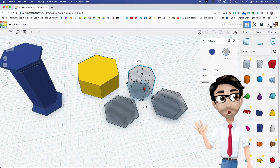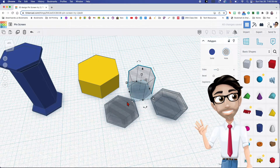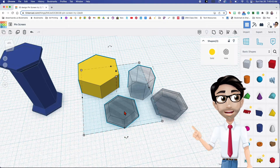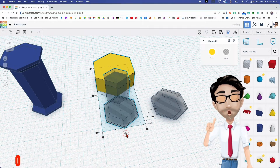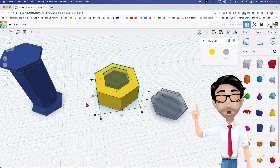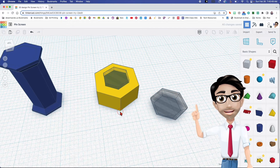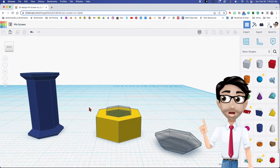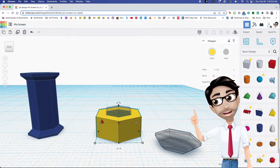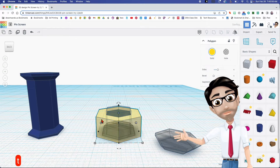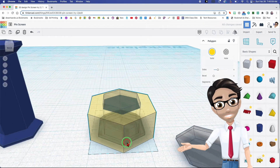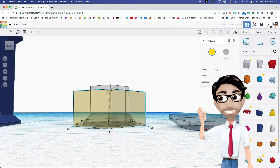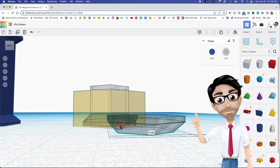I'm going to align these two with this one by clicking the letter L — aligned here, aligned there. We're almost done, can you believe it? Now I'm going to click the letter T because I want to see inside of this thing.